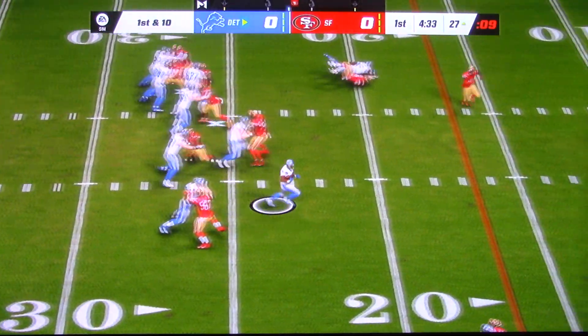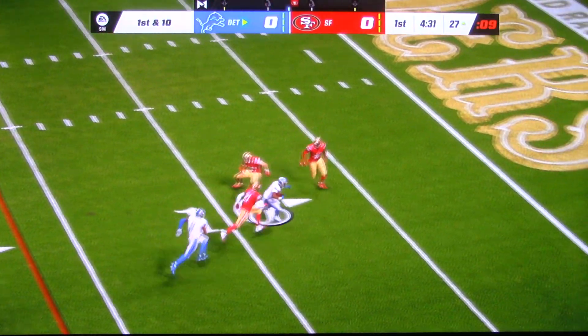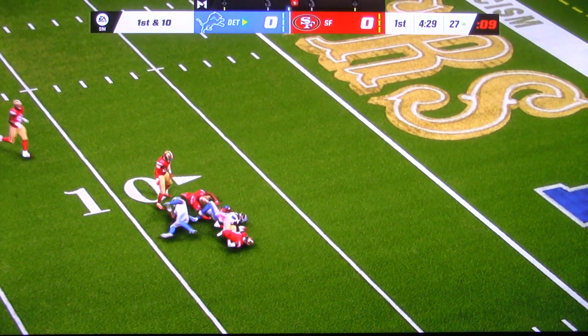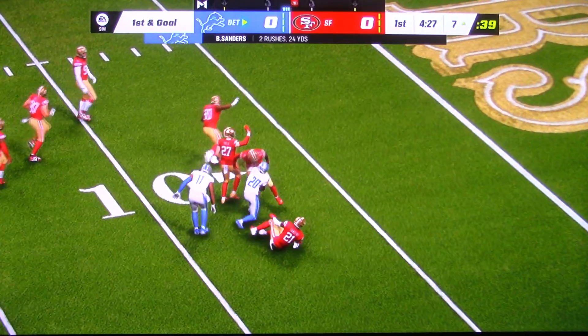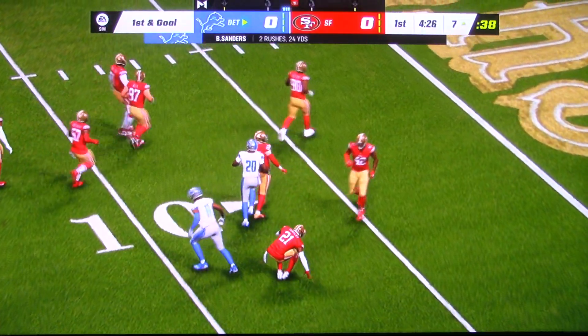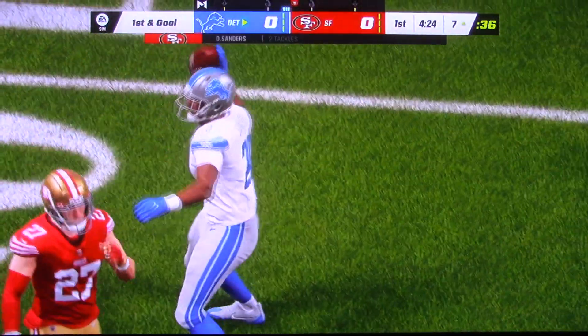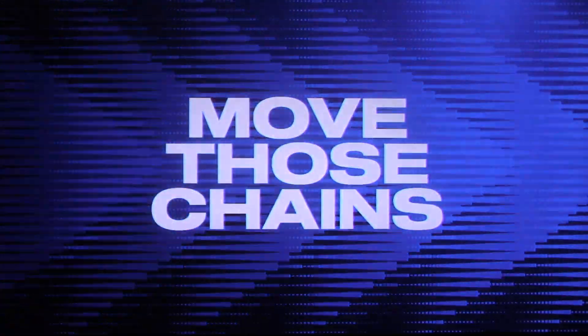On first and 10, it's Sanders. And brought down, but not before they get it inside the 10 to the 7. Another good gain. That's now 35 yards combined on those last two plays.